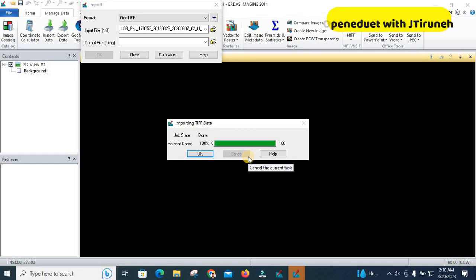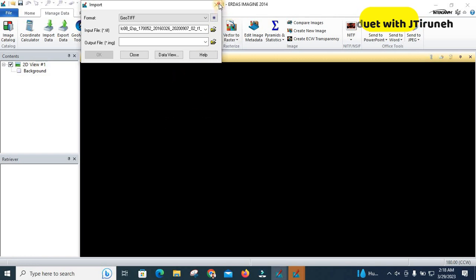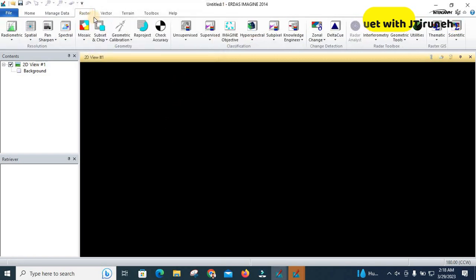If you want to do a layer stack, if you want to layer stack band 2 up to band 7, you have to convert all bands from 2 up to 7 into this .img format, and then you can make further analysis.